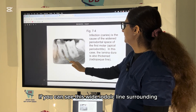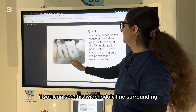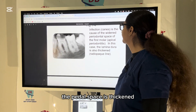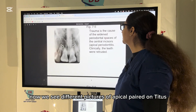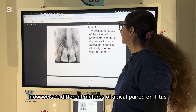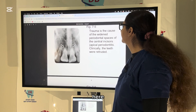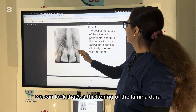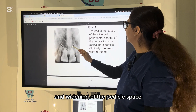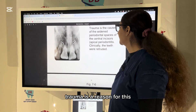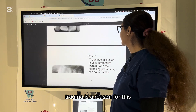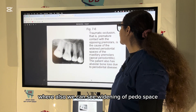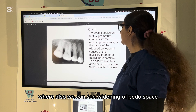Here you can see the widening of the periodontal space very clearly, and the lamina dura — the wide radiopaque line surrounding the periodontal space — is thickened. We see different pictures of apical periodontitis: thickening of the lamina dura and widening of the periodontal space. Trauma is a reason for this; traumatic occlusion also causes widening of the periodontal space.